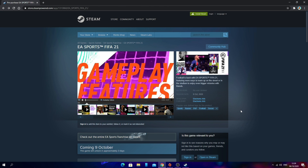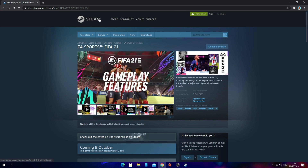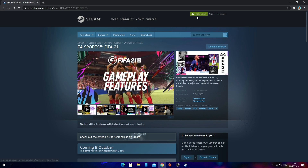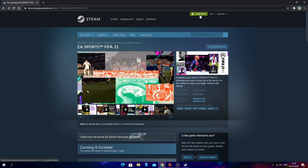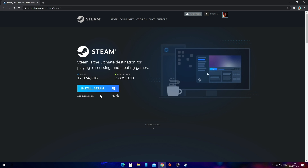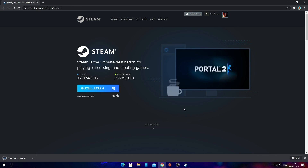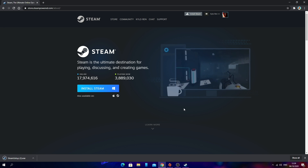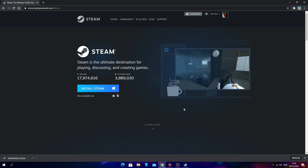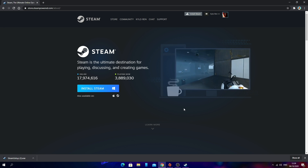Once that is done, go back to the Steam page and look at the top and click Install Steam. Then click Install Steam and wait for that to download. Once downloaded, go through the setup wizard for installing Steam on your PC.